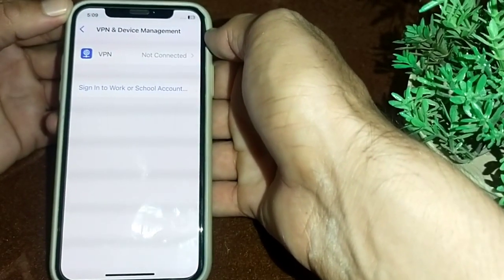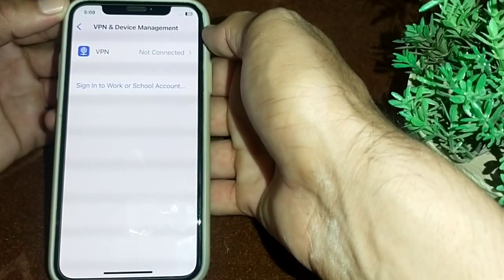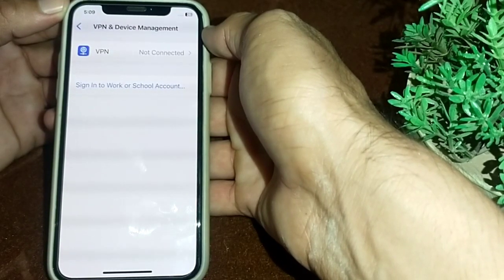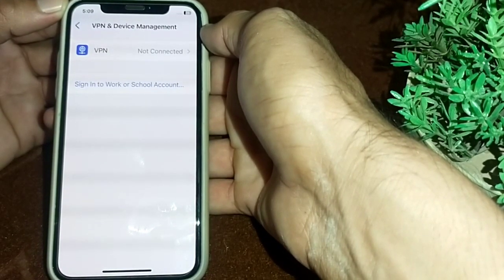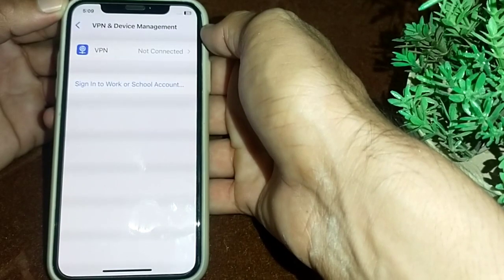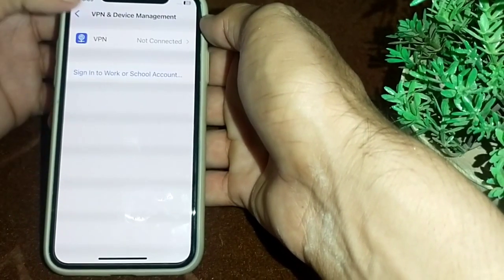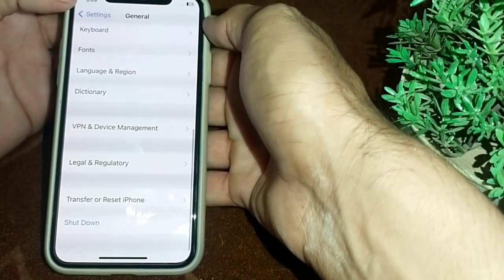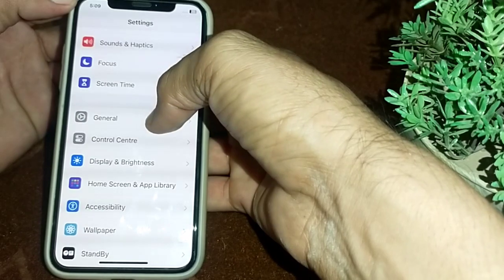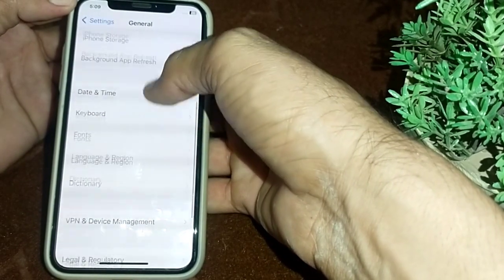If you are still having this problem, go back and tap on VPN and Device Management. Make sure that you are not connected with any VPN. If you are connected with a VPN, disconnect from it and try again.